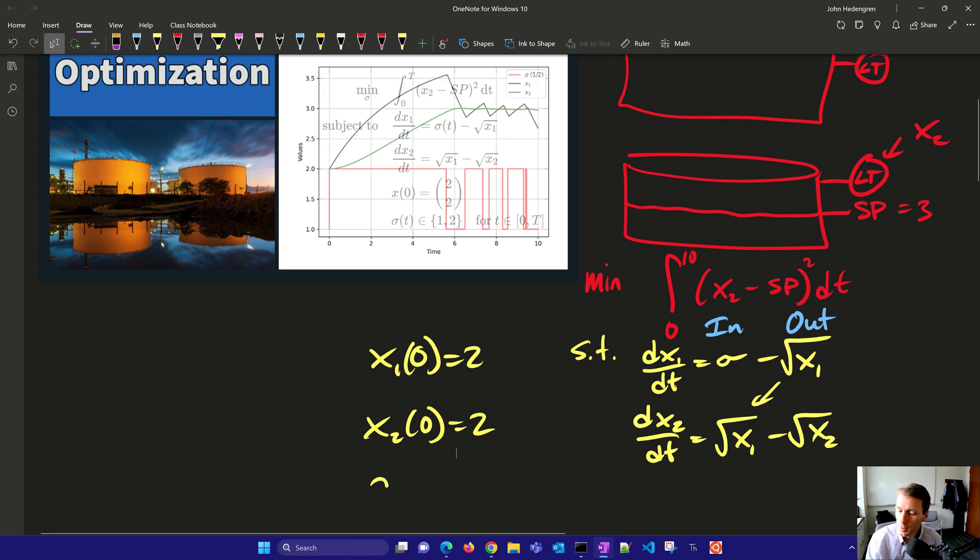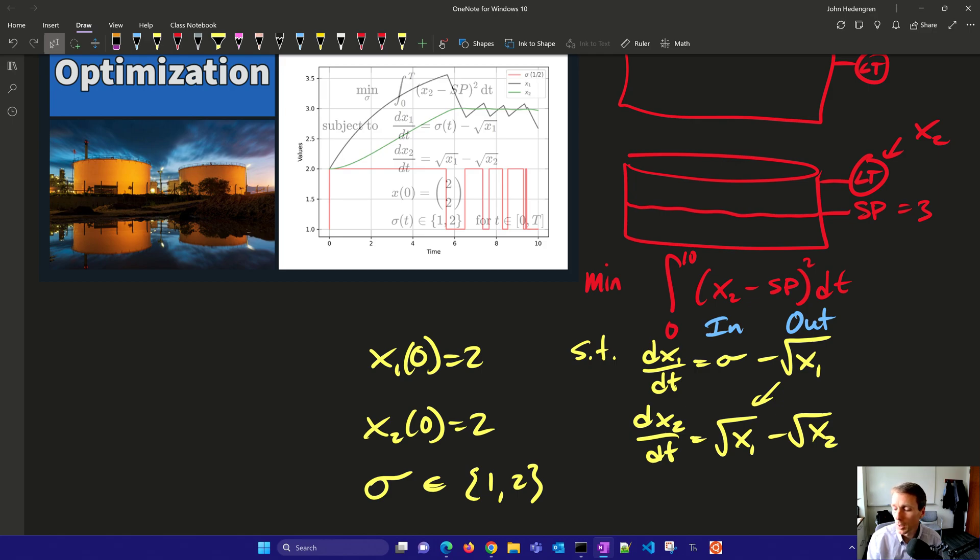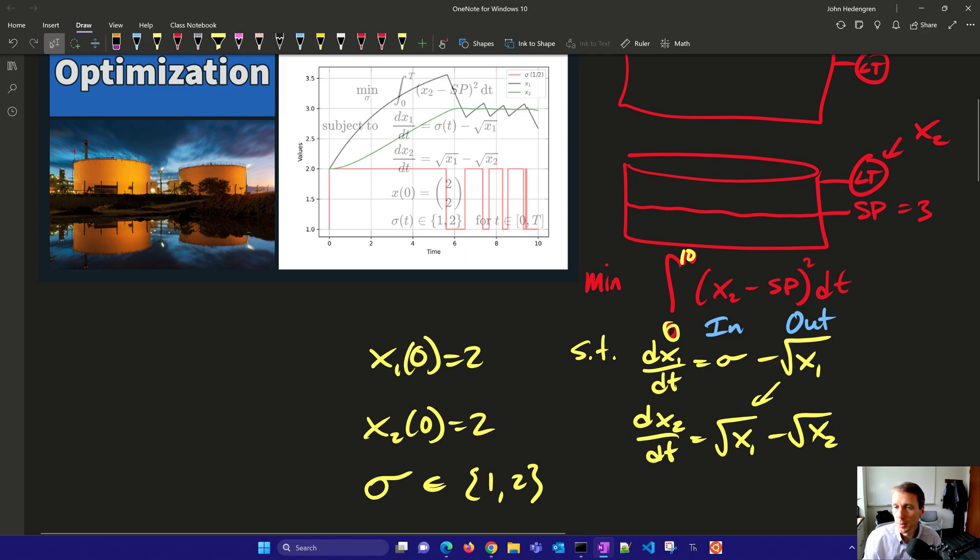And then we're going to have sigma. Sigma is going to be in the set of either 1 or 2. So it can't be 1.5, it can't be 1.75, it has to be 1 or 2. And we're going to integrate between 0 and 10. All right, so we want to set up and solve this optimization problem.